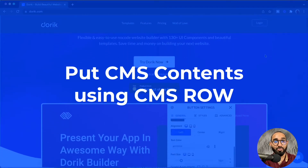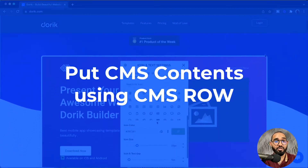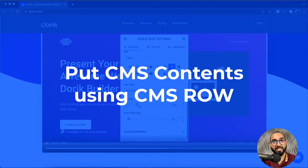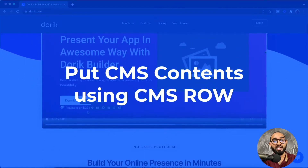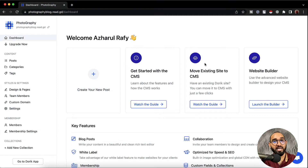Hello and welcome. This is Rafi from Doric. In this video I'm going to show you how we can populate CMS content such as blog posts and custom collections on our website using CMS RAW.